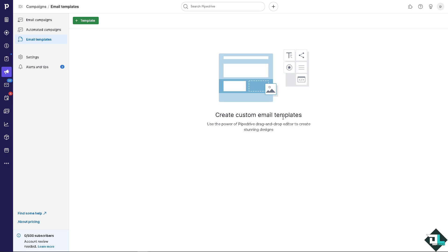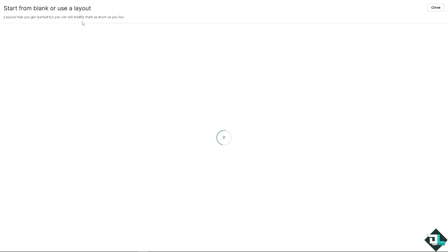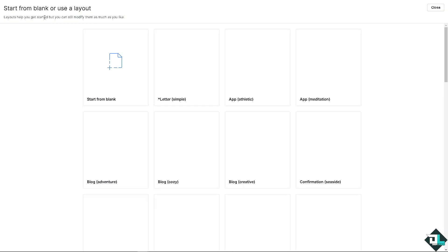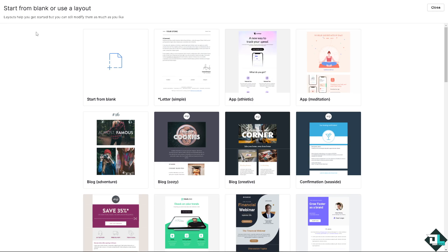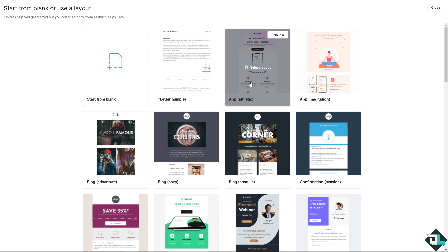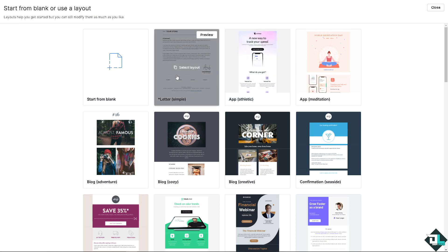As you can see you can create custom email templates. Use the power of Pipedrive drag and drop editor to create stunning designs. You have the plus option here. When you click that you can start from blank or use a layout. Layouts help you get started but you can still modify them as much as you like if you don't want to start from scratch.